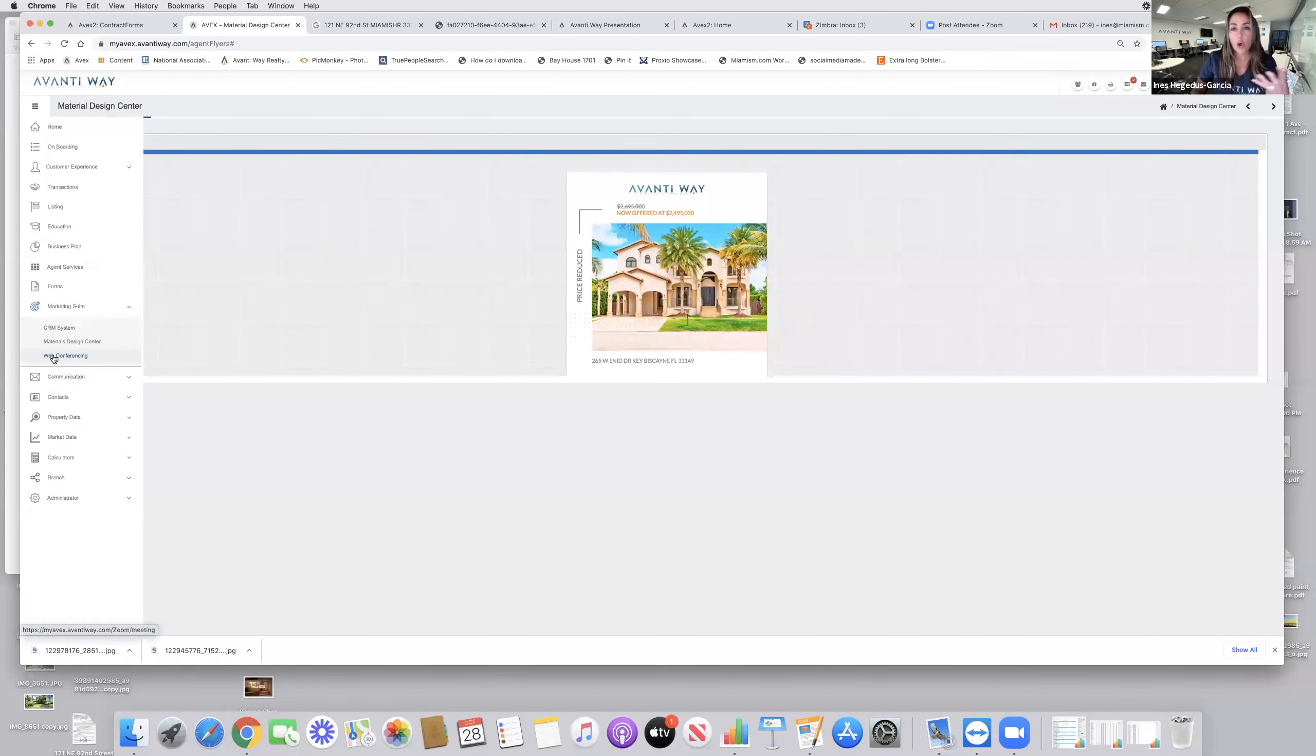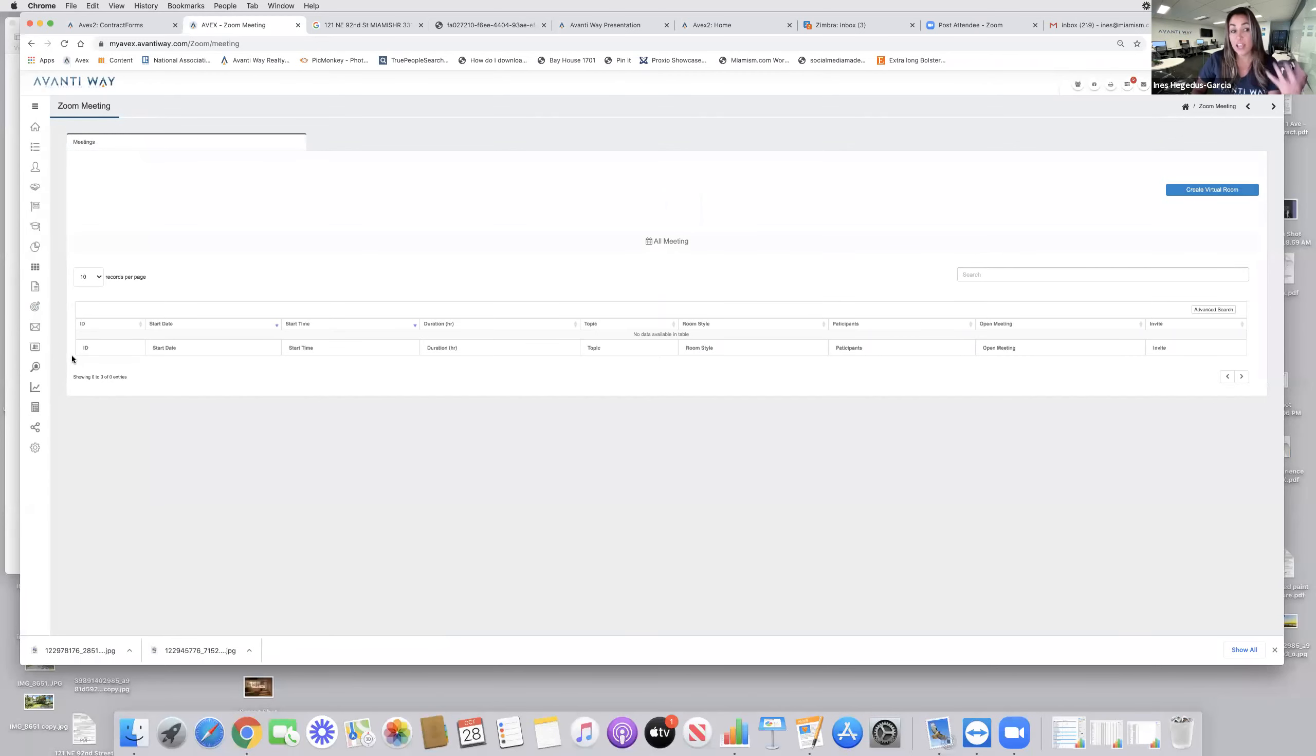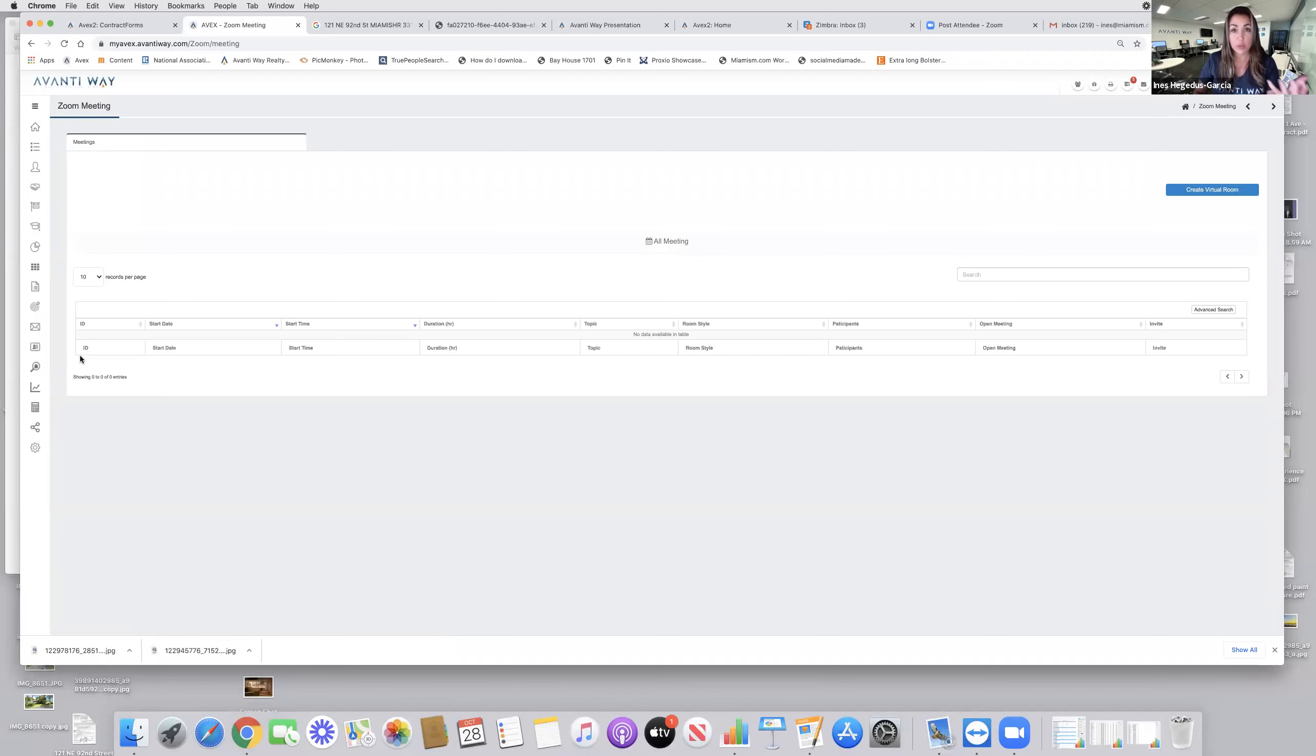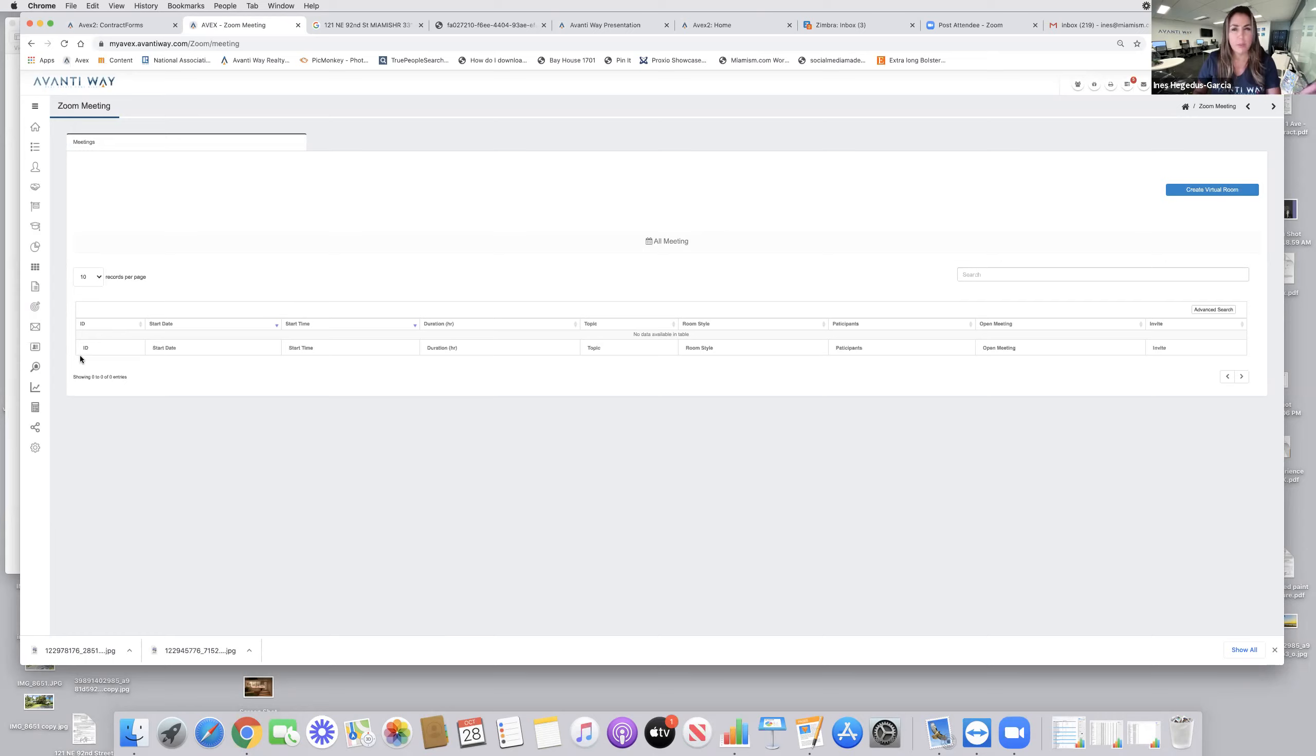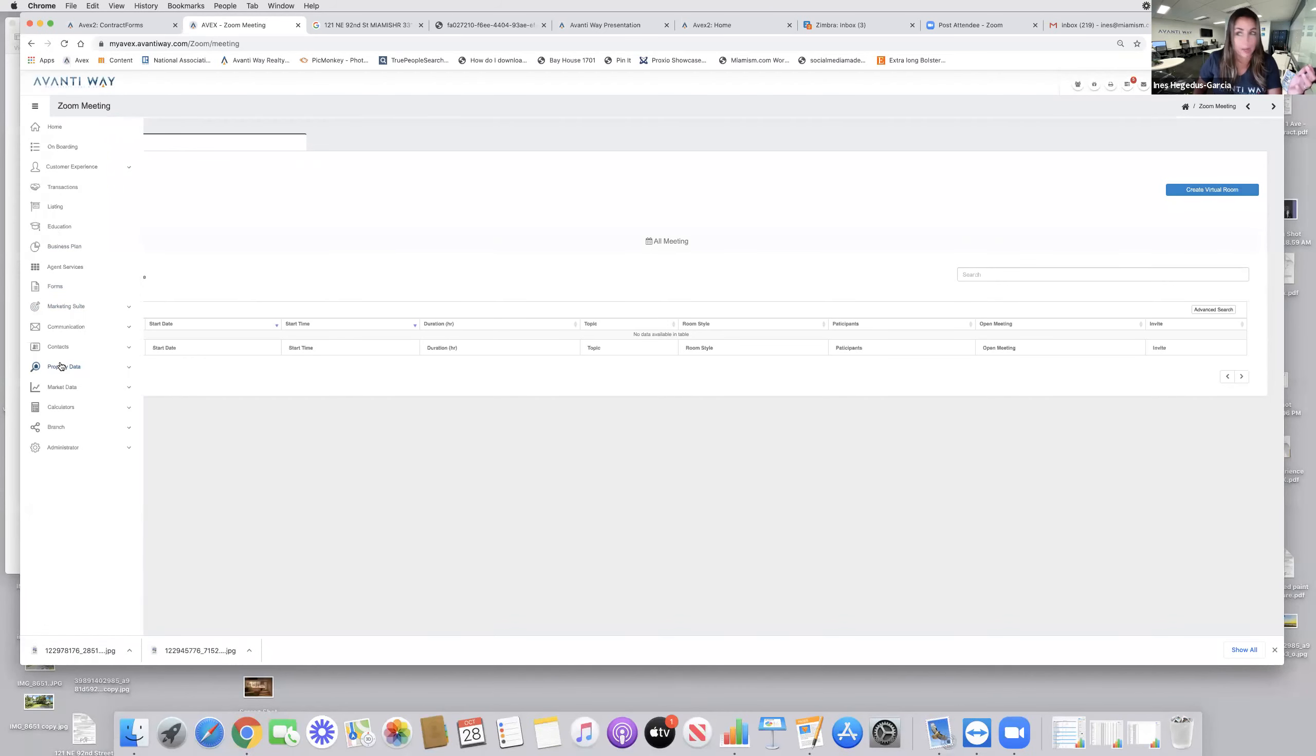We also have incorporated web conferencing directly from our system. So you can create Zoom calls with your clients. And you know how important that is right now to go over exactly what their marketing is, what you've done for them, or just to do client meetings.